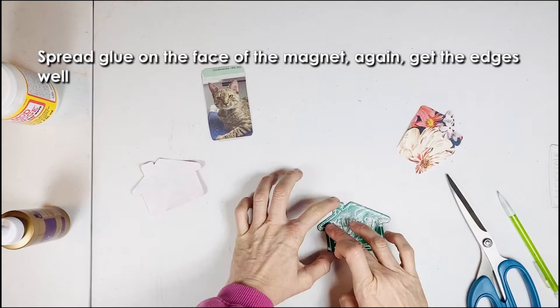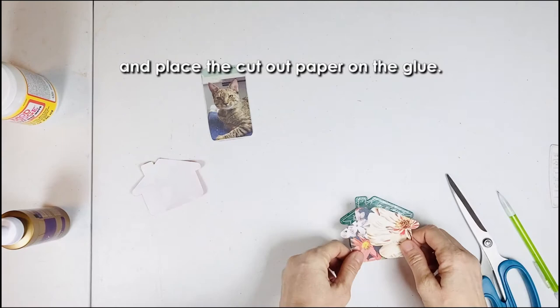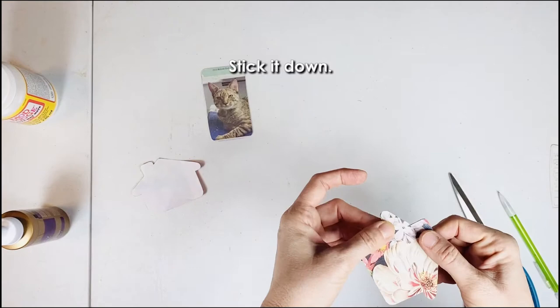Spread glue on the face of the magnet. Again, get the edges well. And place the cut out paper on the glue. Stick it down.